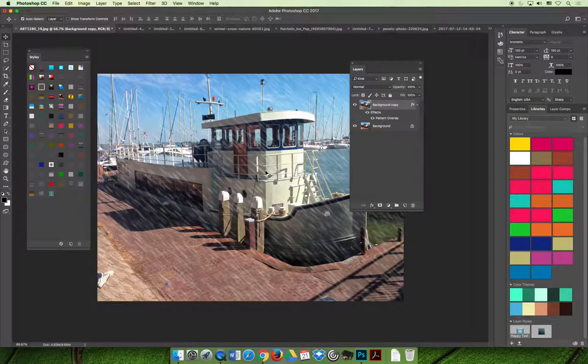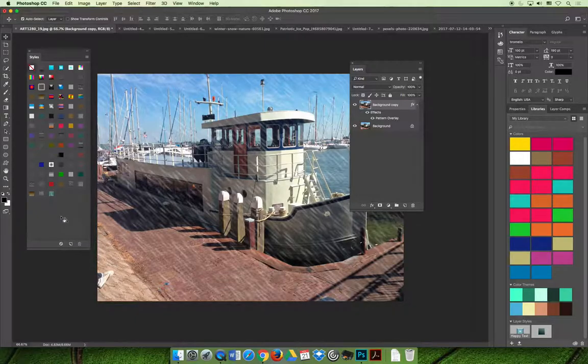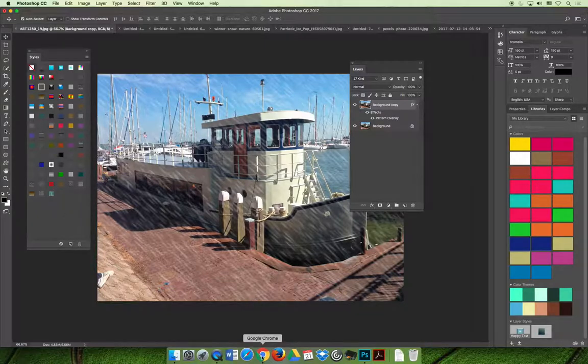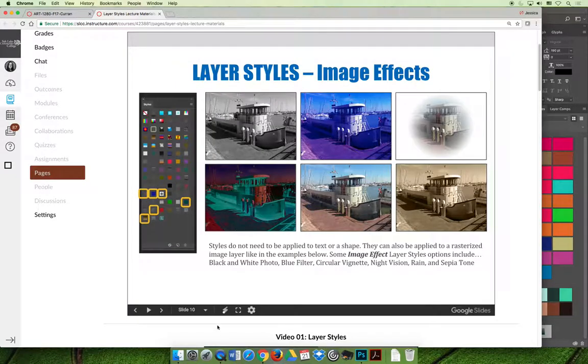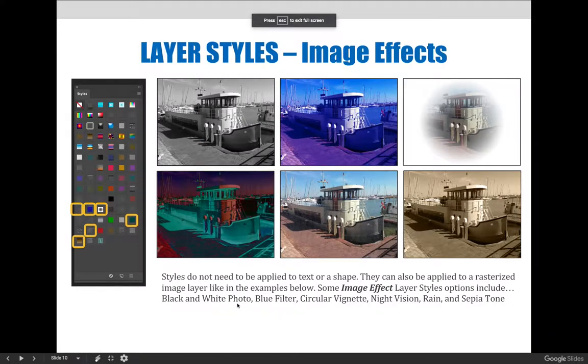And so you can always kind of modify the presets because a lot of them will kind of look stock and sometimes cheesy. But if you modify them and personalize them, then they look like they're yours instead of just like a stock setting that you may have chosen in Photoshop. Okay, back to the slideshow.